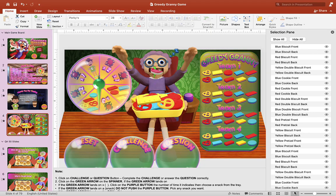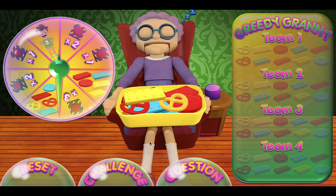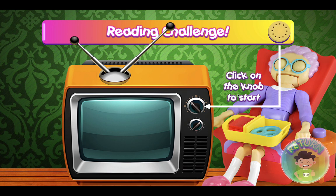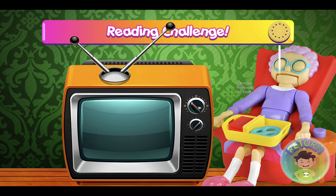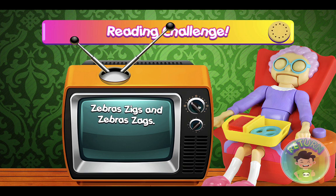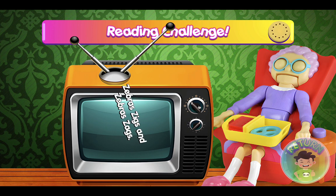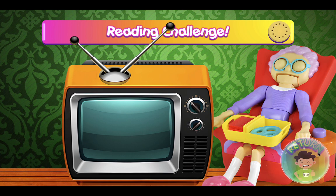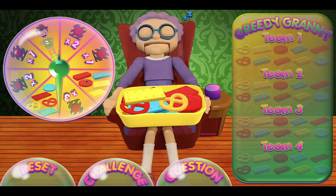On the main scoreboard, let's click on the challenge and then click on the big knob to start the challenge. Are you ready? If they can read this — 'Zebras zig and zebra zag' — and they're able to do it, just click on the return button and they can click on the spinner to try to get some points. We click two times before we get a snack.